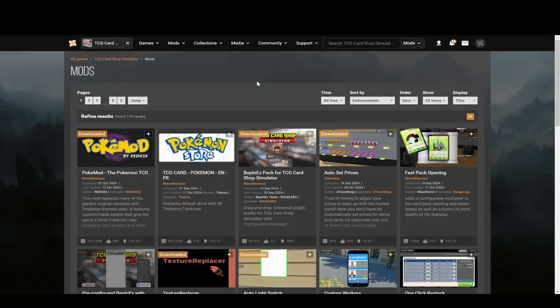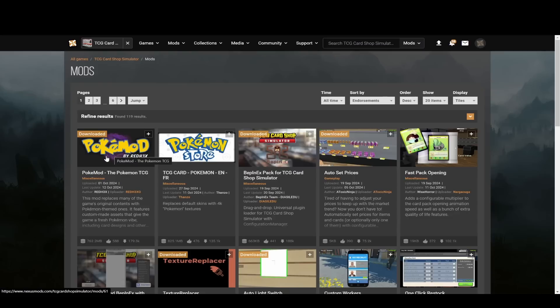So I'm out of the game now, and I am on NexusMods.com. I will put links again, just like in the other videos, to all of this stuff. You can see the PokeMod mod here. If you can't see it, you can just search for it.